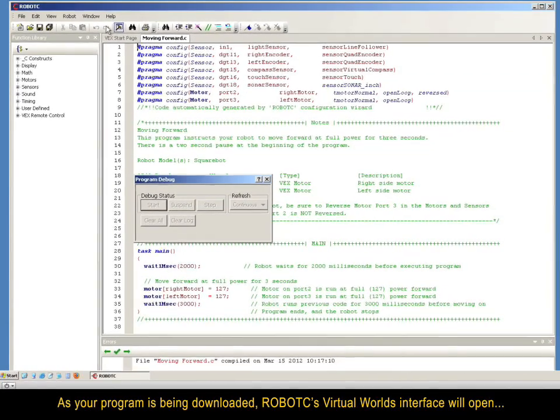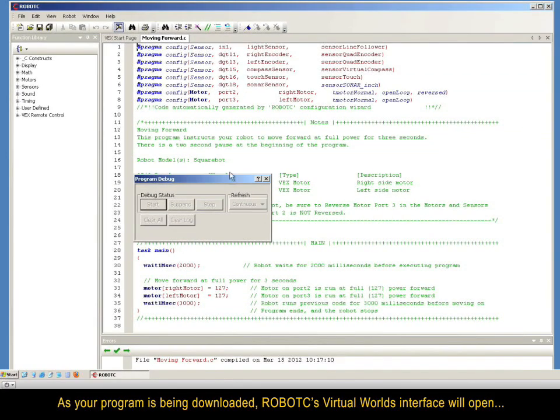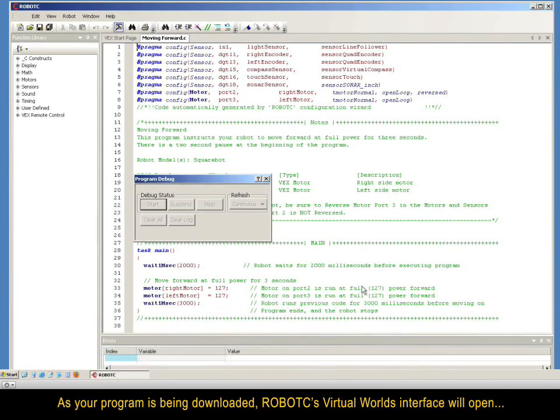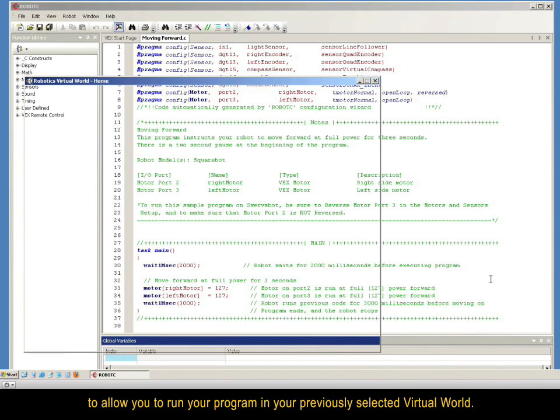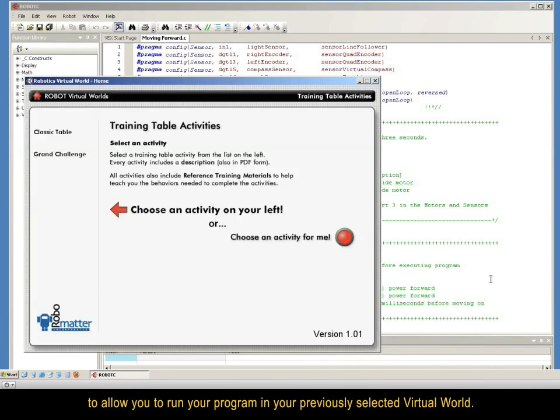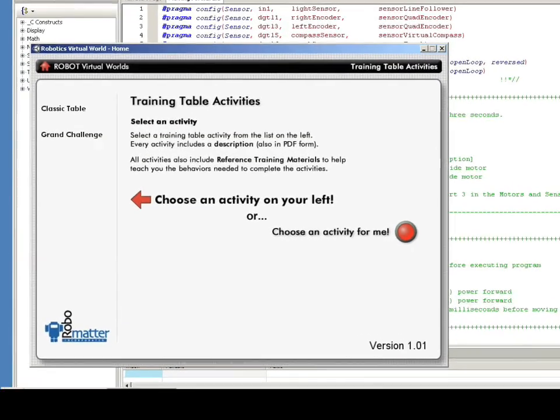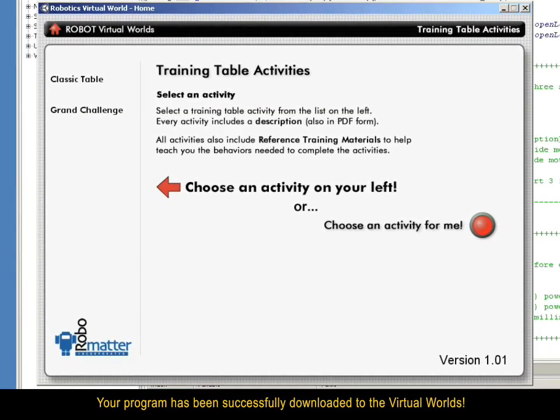As your program is being downloaded, RobotC's Virtual Worlds interface will open to allow you to run your program in your previously selected Virtual World. Your program has been successfully downloaded to the Virtual Worlds.